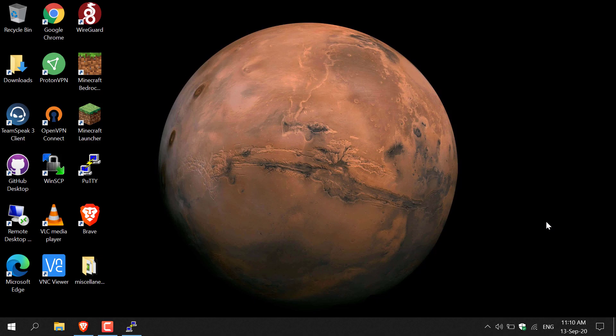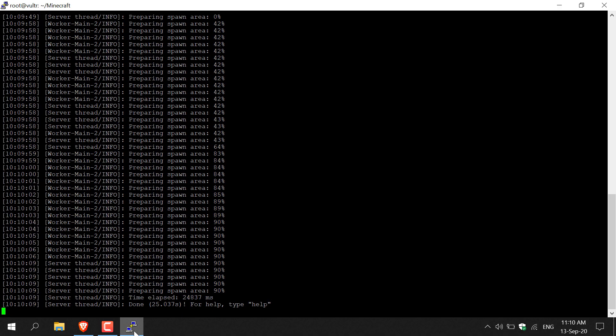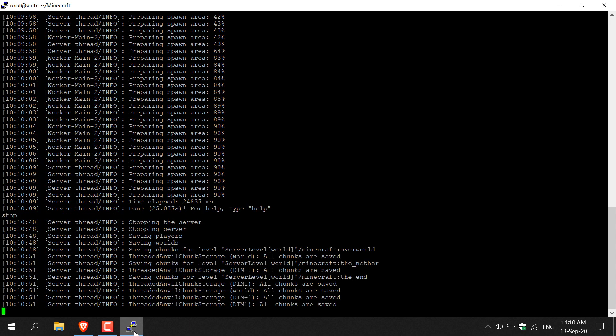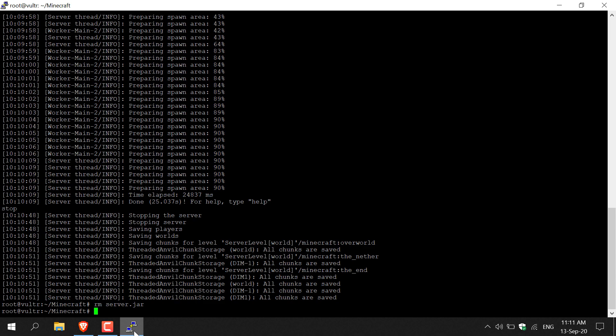Open up your SSH terminal window — assuming you're already logged in. Your server will most likely already be running, so type 'stop' to stop your server and kill it. Once done, your server will stop. Next, delete the current minecraft server.jar file by typing: rm space then your jar file's name — mine is called server.jar. Hit Enter and that server.jar file has been deleted.